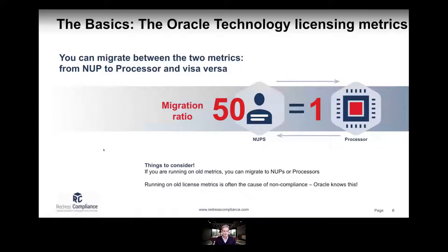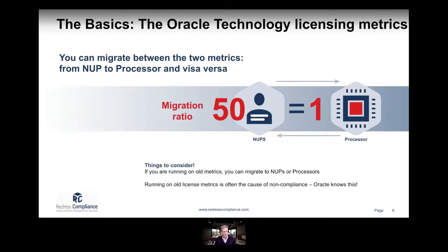There is a conversion ratio — or migration ratio — between processor and NUP: one processor license equals 50 NUP licenses, so it's a 50-to-1 ratio. It's a good metric to keep in the back of your mind when looking at which metric to use. If you have either NUP licenses or processor licenses, you have the opportunity to migrate between the two metrics.